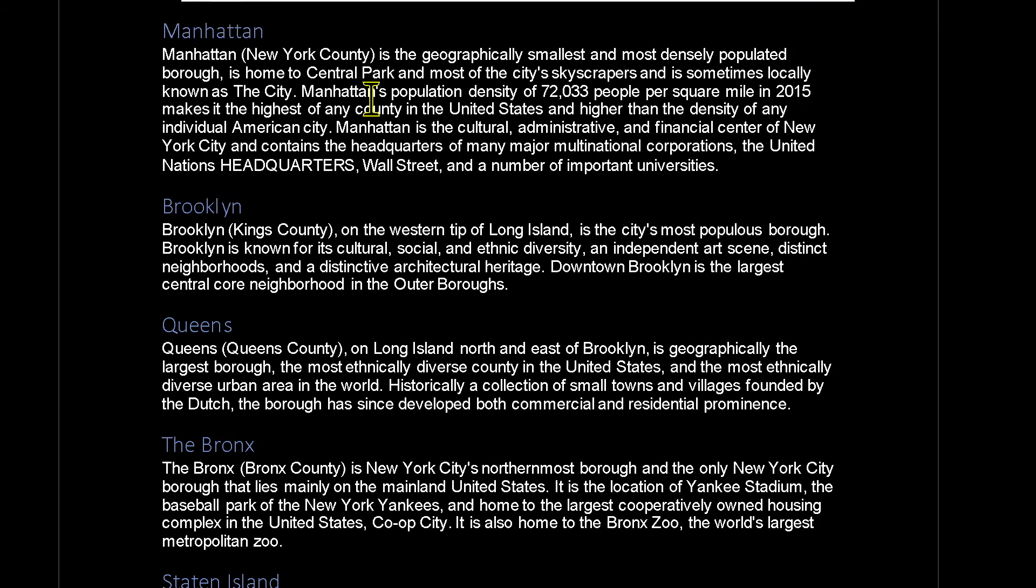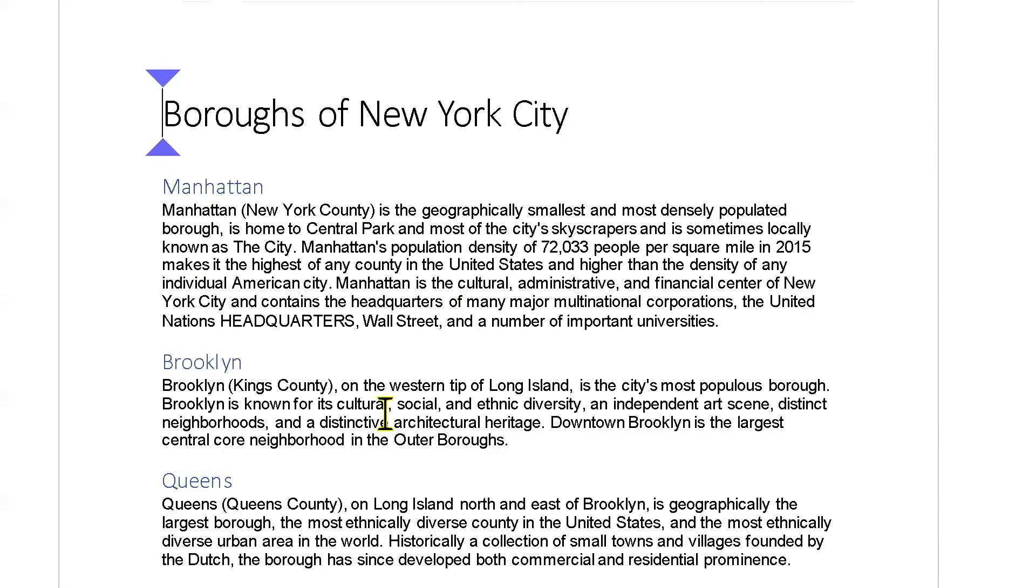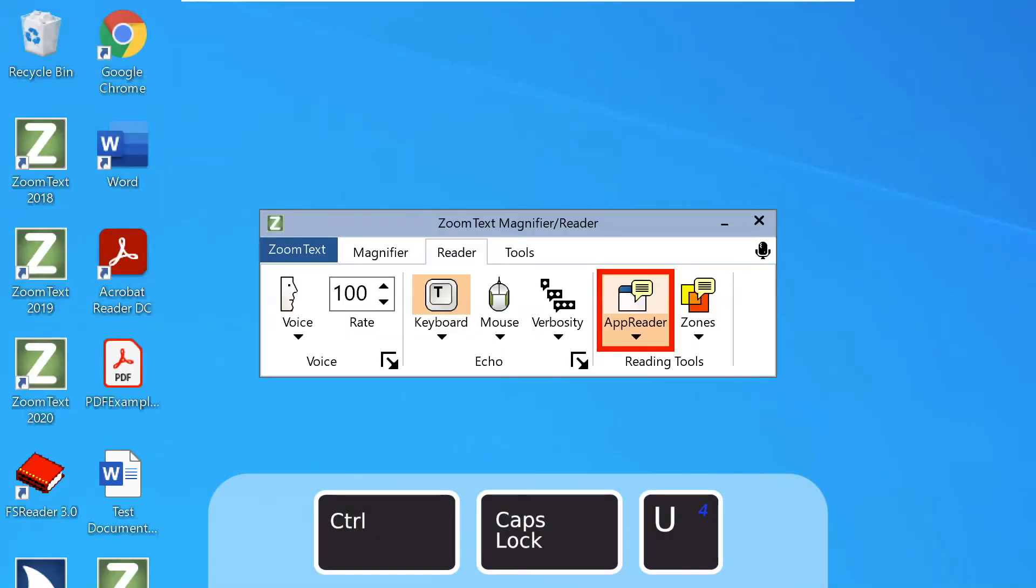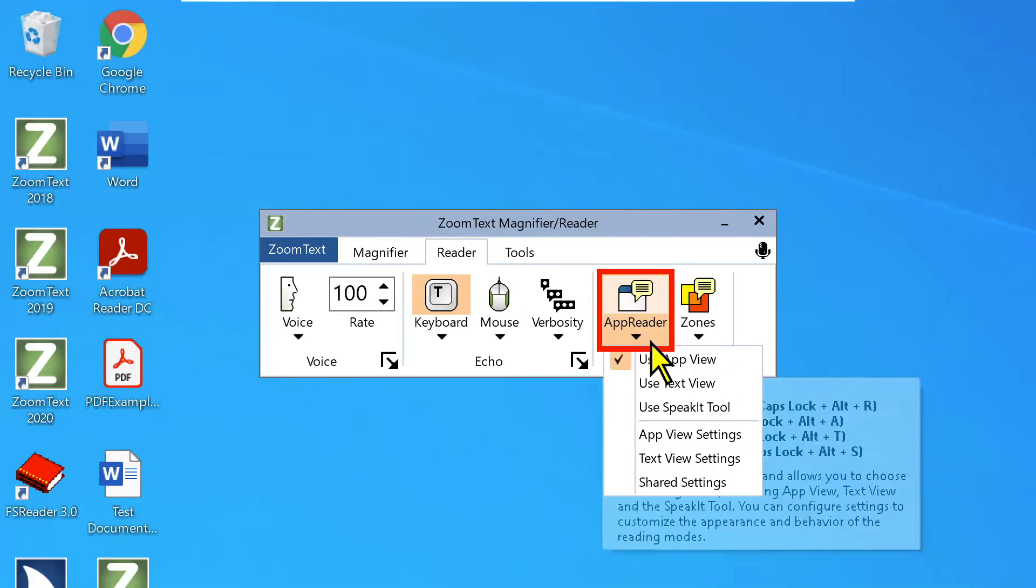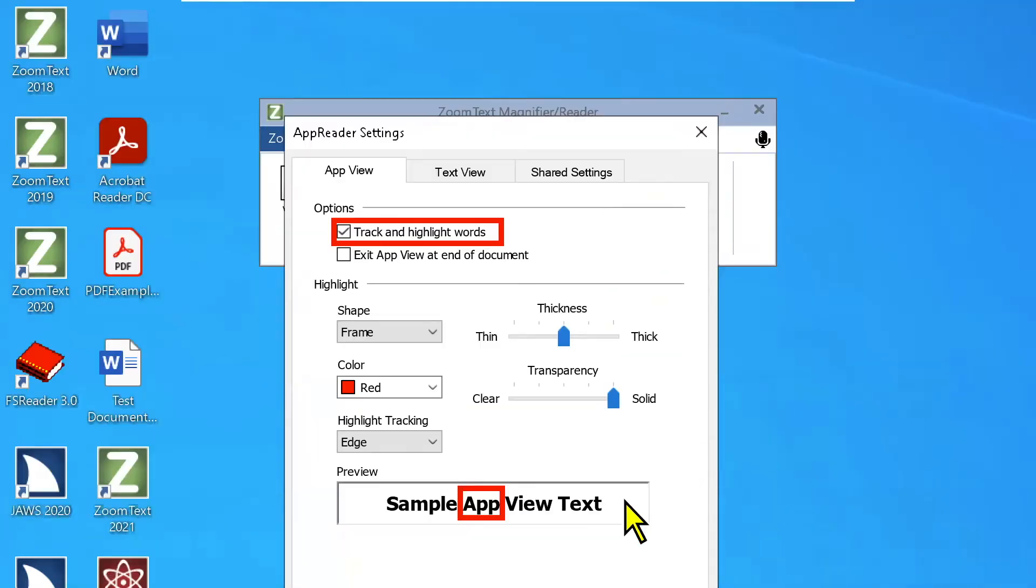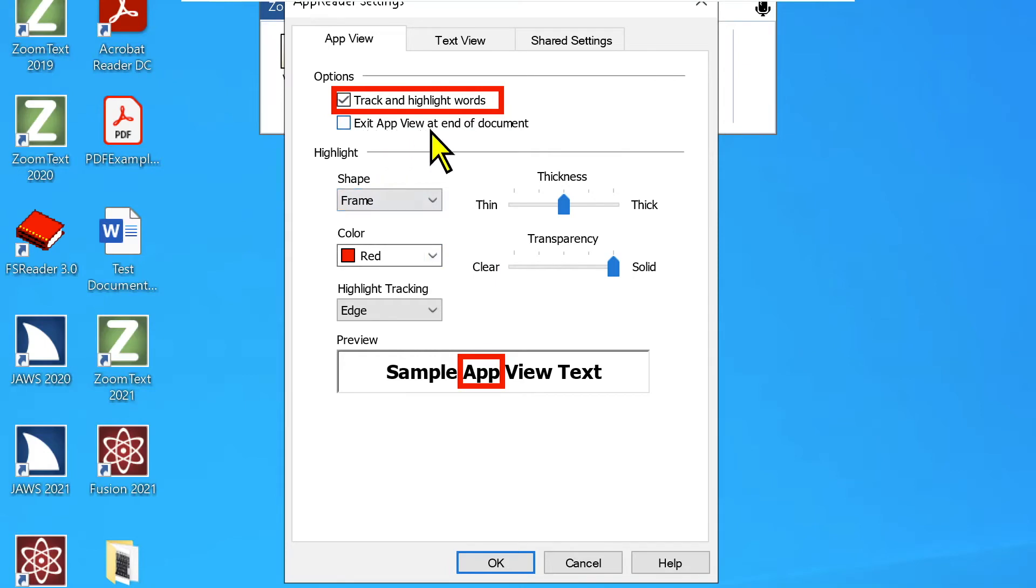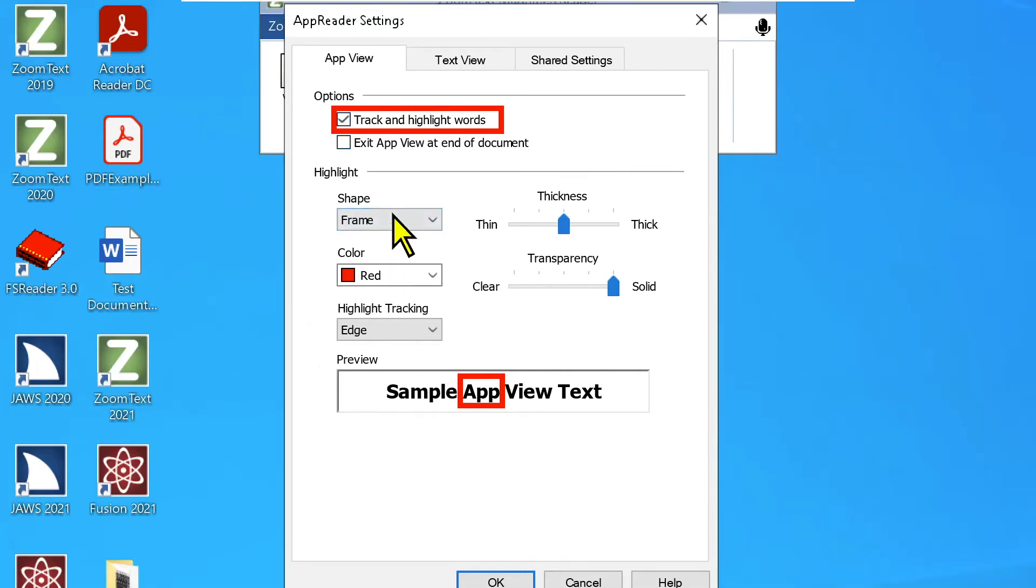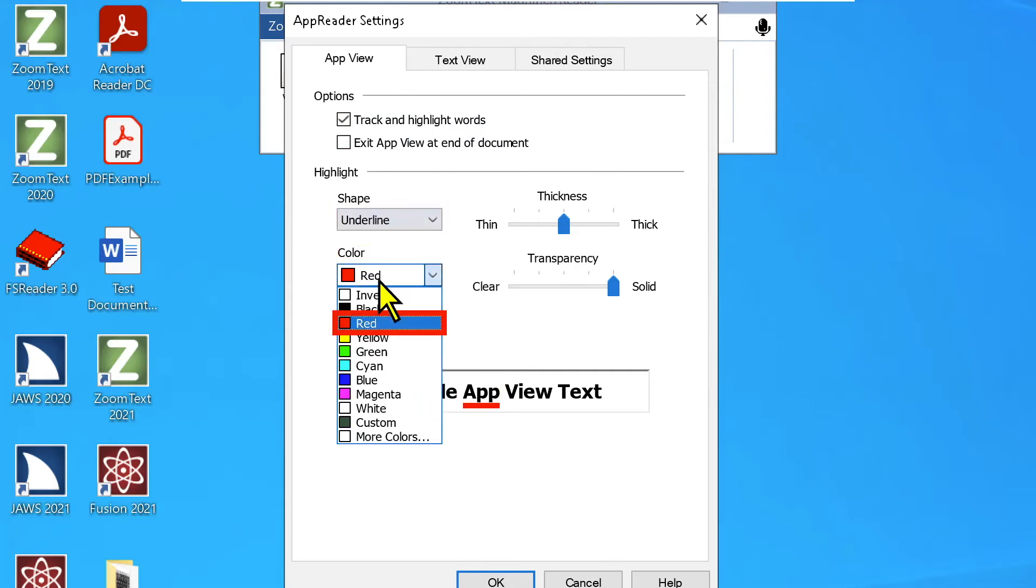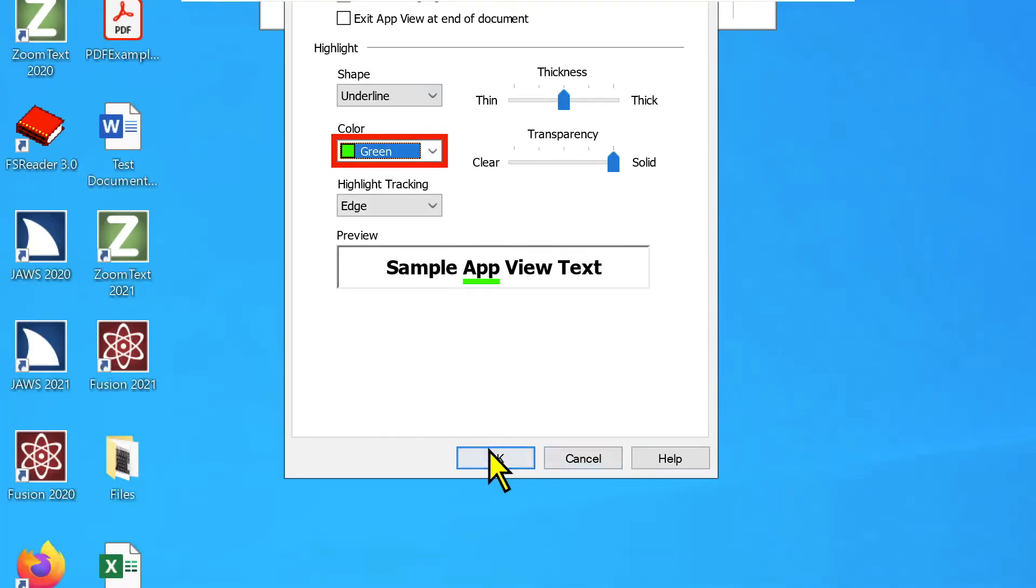And there we go. So I'm going to hit control home, just go back to the top of the document. I'm going to turn color enhancements off. I'm going to go to the desktop. Then I'm going to hit caps, control U to bring the ZoomText interface back into the view. I'm going to click the operator menu. And I'm going to look at App View settings. So under App View settings, we have a couple options. Track and highlight words. You can disable that. That's what caused that red rectangle or the red frame to follow the word that was being read. And then we can say do you want to exit App View at the end of the document? Basically, that automatically just closes App View when the document reaches the end of the document. I'm going to leave those on. I just want to change. I'm going to change the highlight from a frame to an underline. And I want to make it a green, green underline. And we'll leave the thickness and transparency of that underline the same. So I'm going to hit OK.